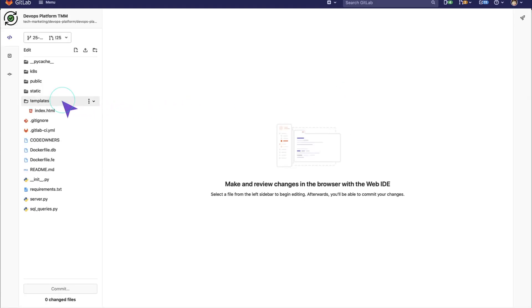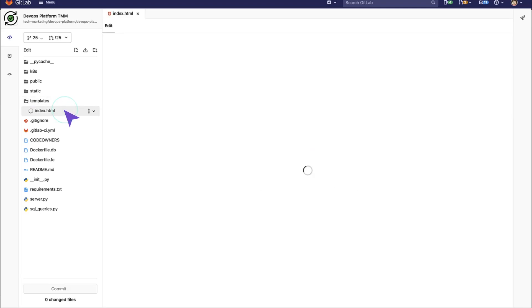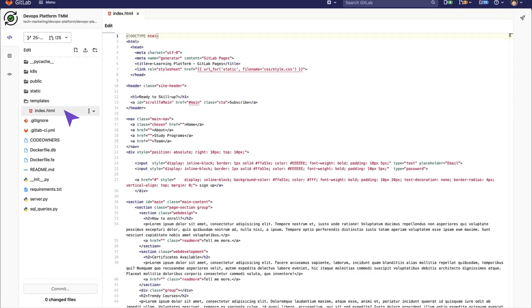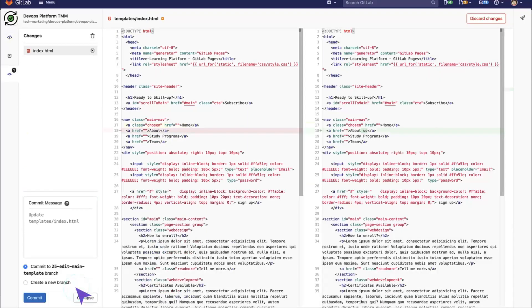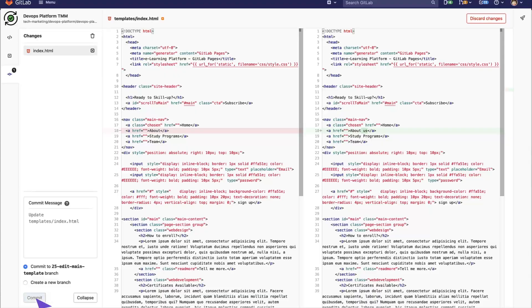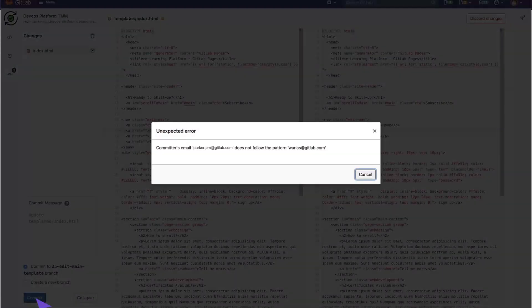Under the Templates folder, we go to the Index HTML. Let's make a little change in this file. Now, let's try to commit the changes. I leave a commit message and click on Commit.